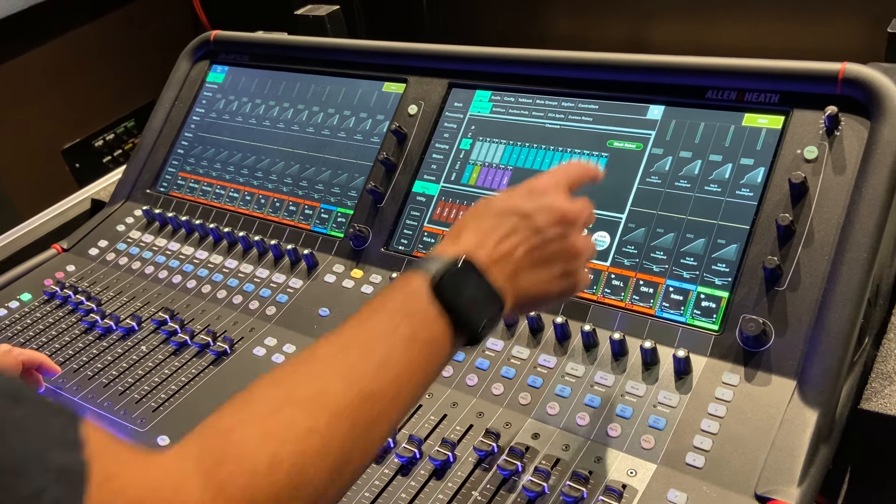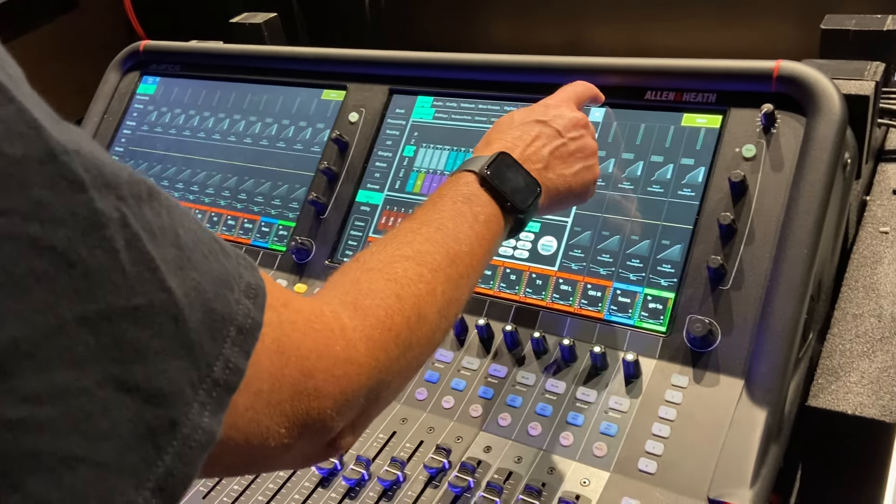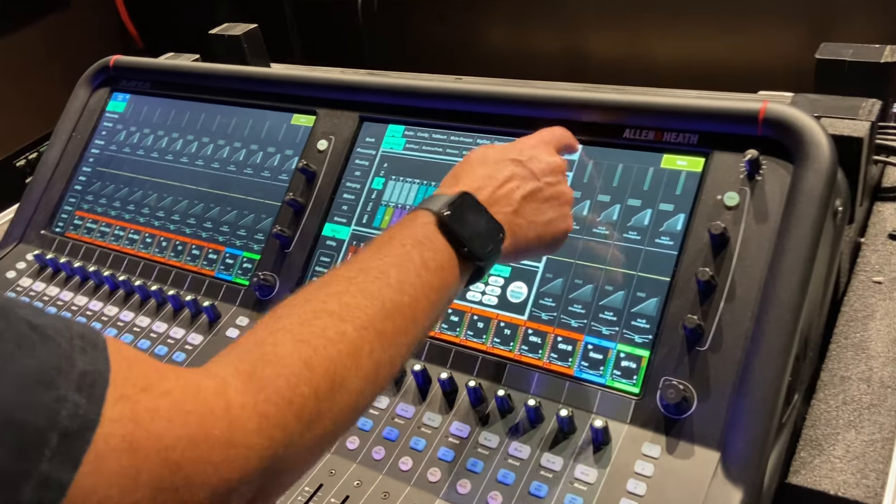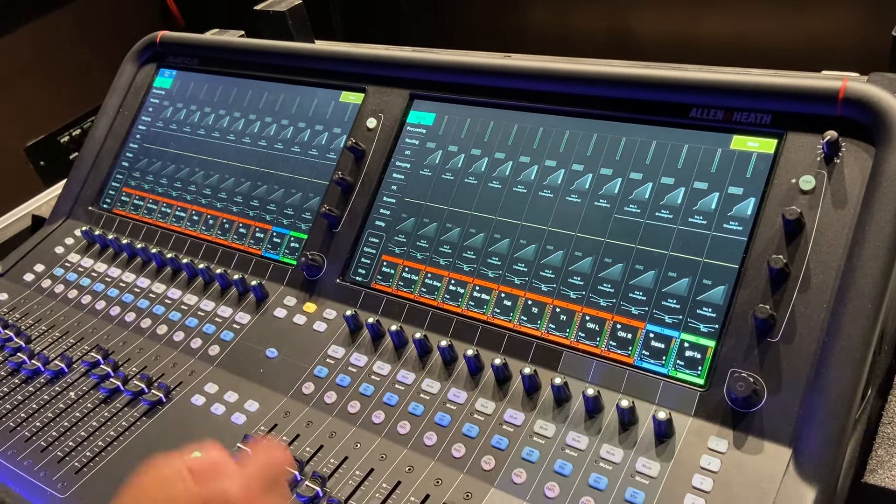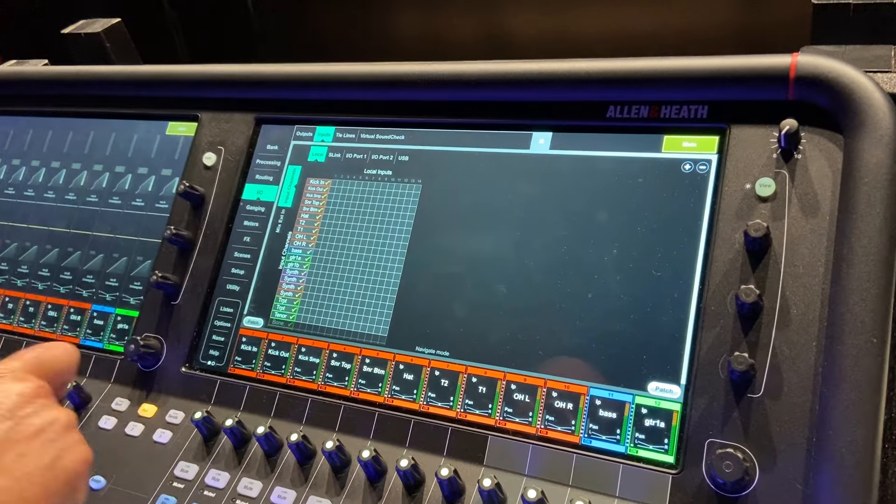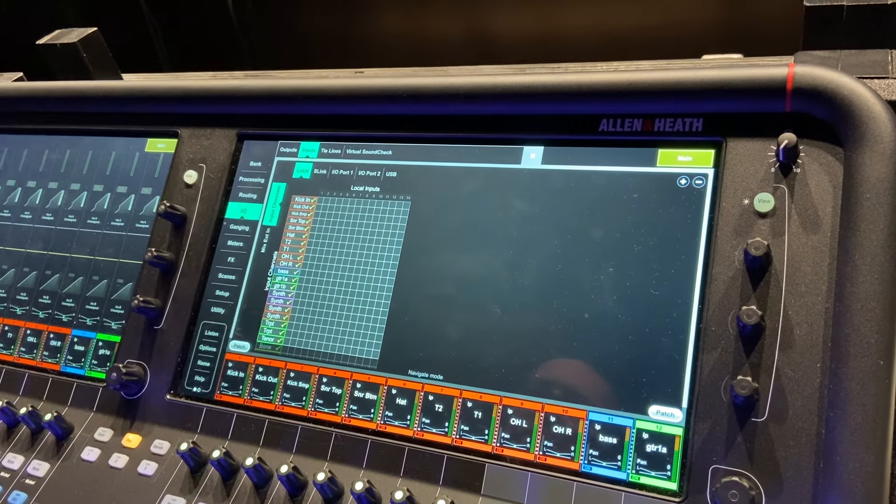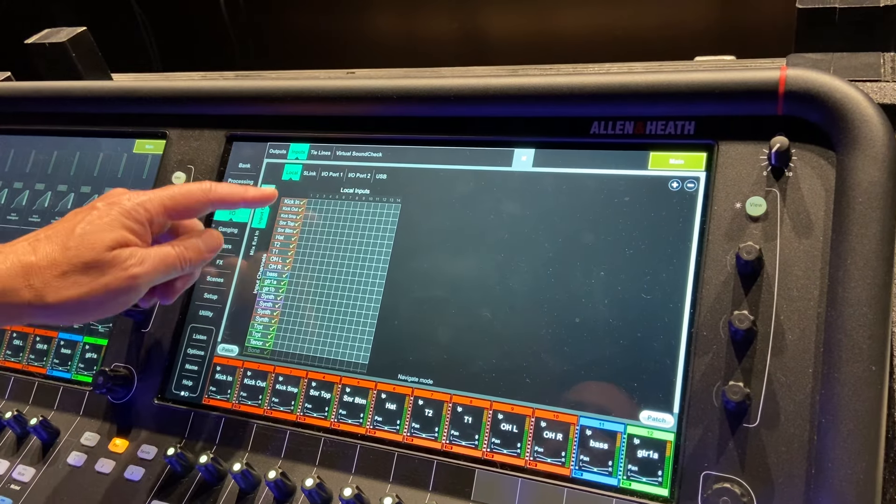Other things to remember before I exit here: don't forget to input patch as well. You go to IO. I've already done it in this situation, but we want to do inputs, so we're on the inputs tab there.